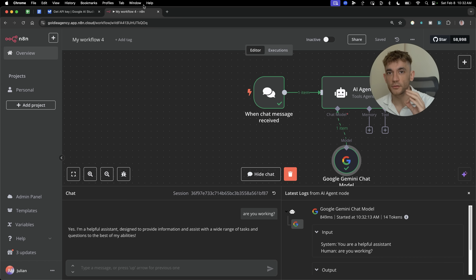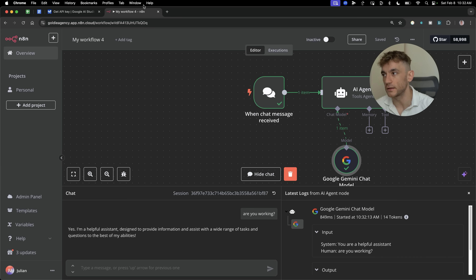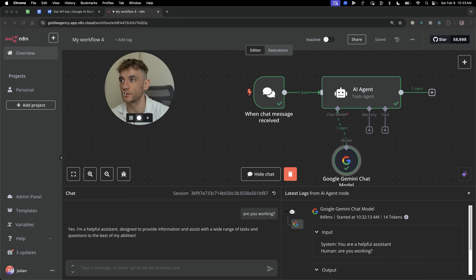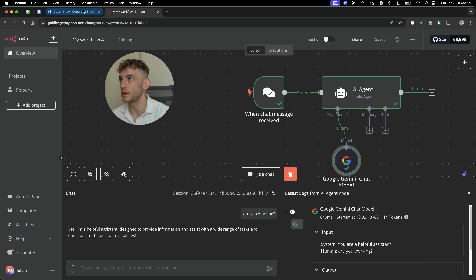Today I'm going to show you how to build AI agents using Gemini 2.0 completely for free. The first thing you want to do is go over to N8N and get your free trial for two weeks. And then from there, you're also going to grab a free API key.